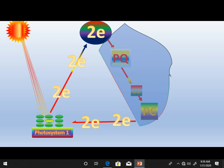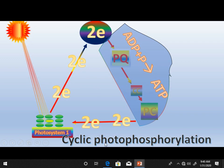There is also another type of electron transport chain — the cyclic electron transport chain. In this, photosystem one loses its two electrons through photo excitation, then photophosphorylation occurs in the electron transport chain. This is called cyclic photophosphorylation, because the electrons lost during photo excitation are cycled back to photosystem one in a cyclic pathway.